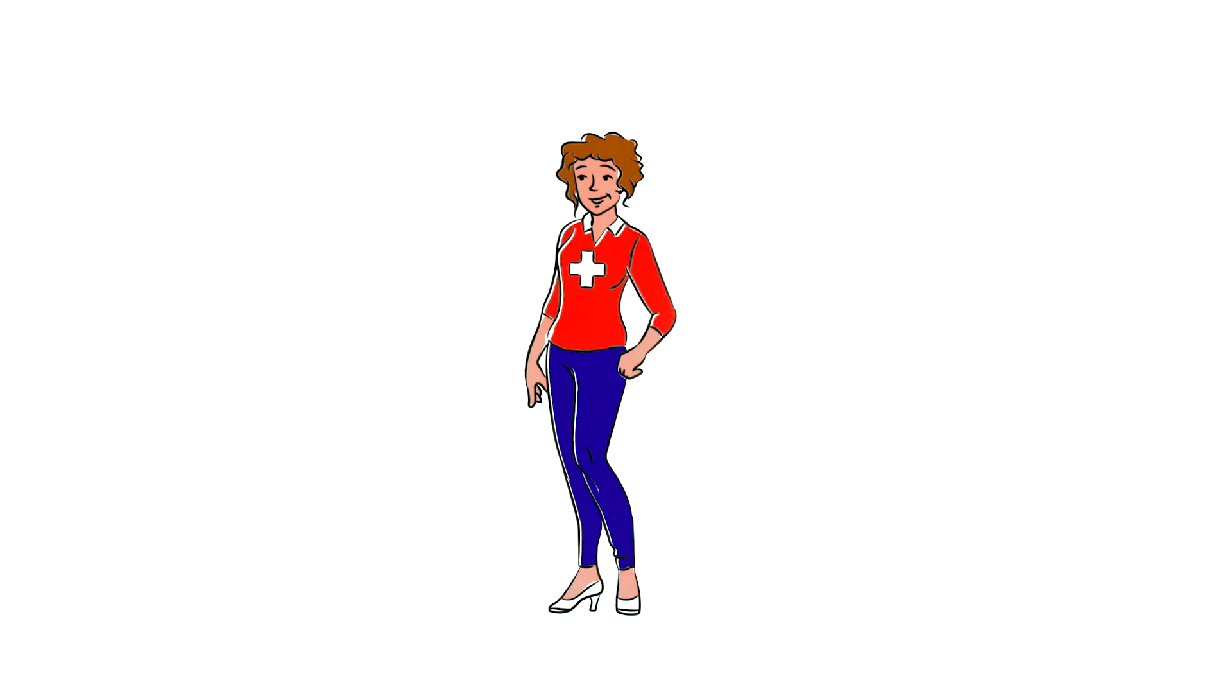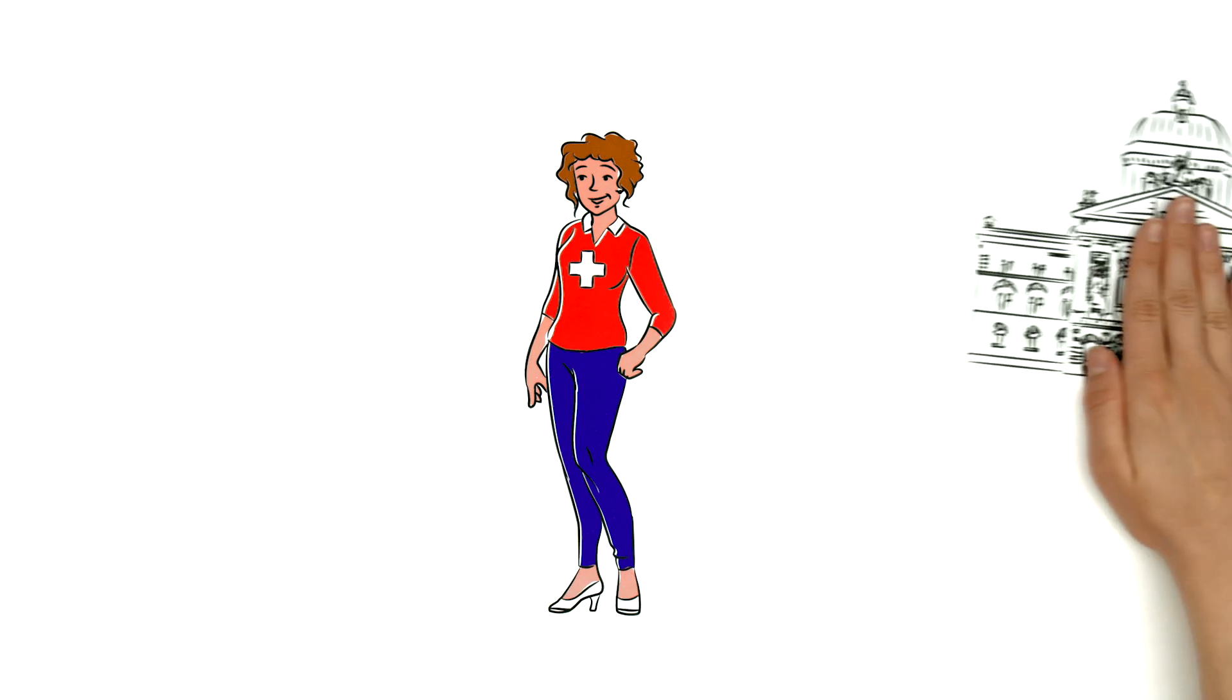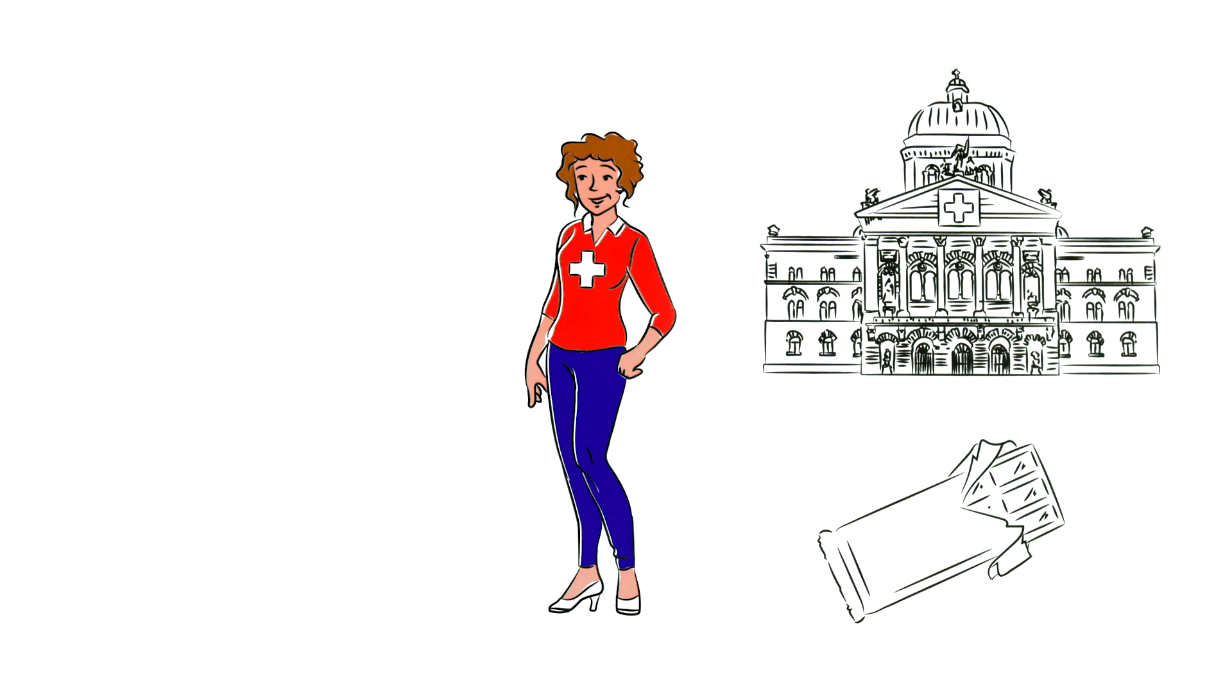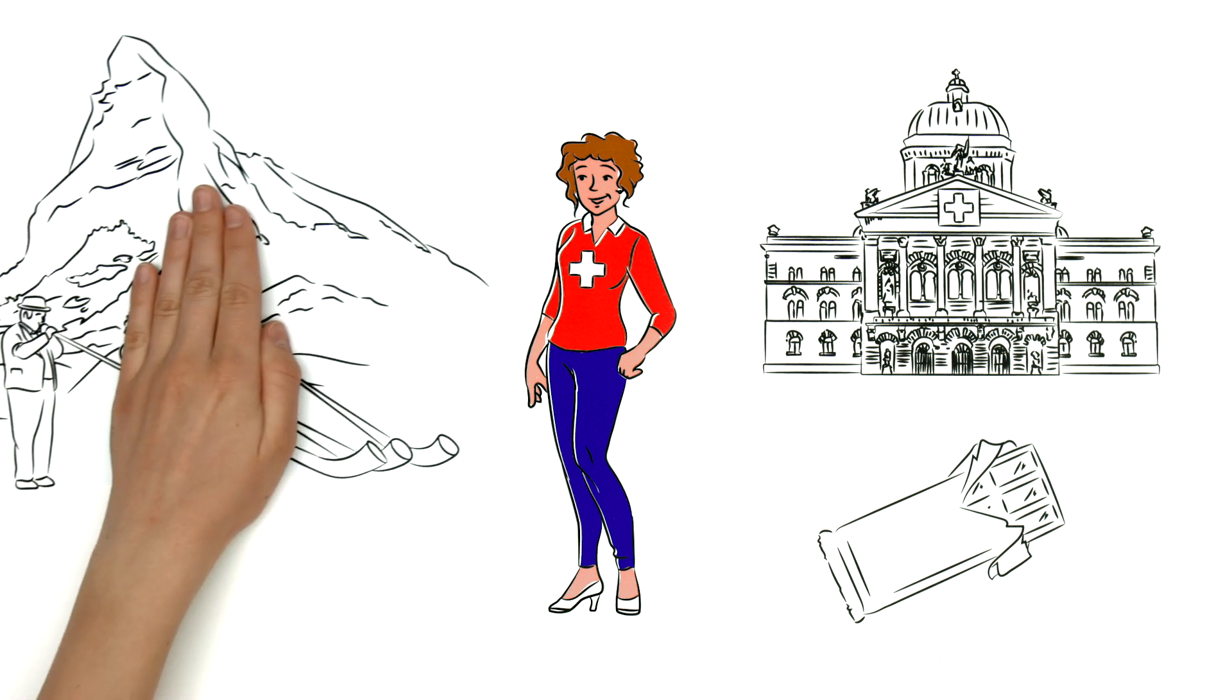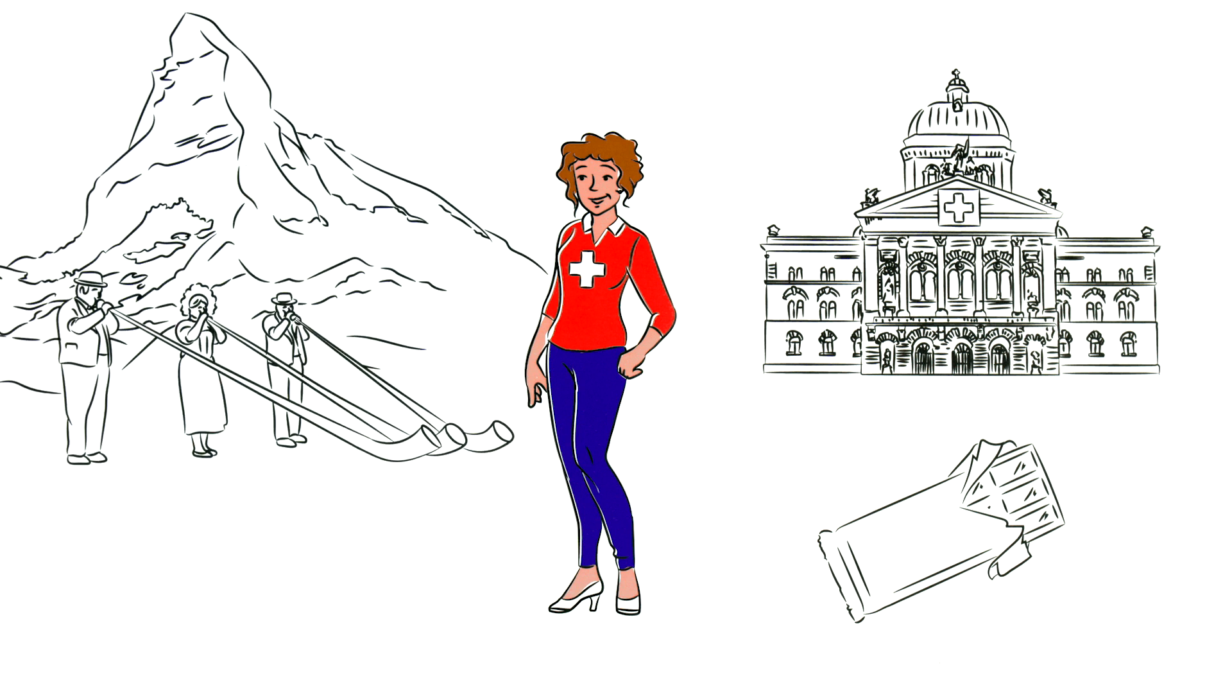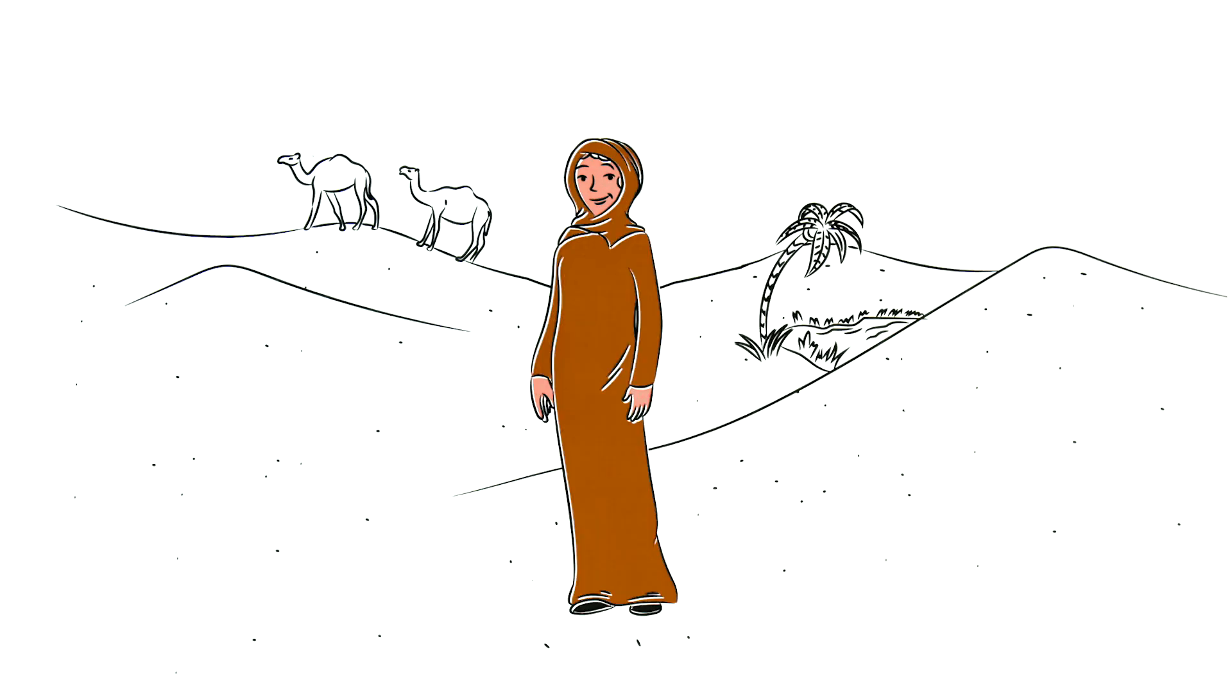But Marie also lives within a broader social context. This can include society as a whole or a particular cultural environment, something that can vary according to the country in which she lives.